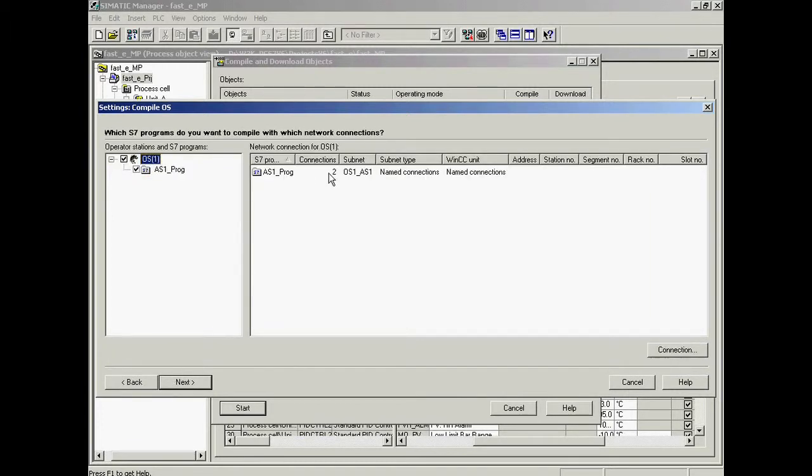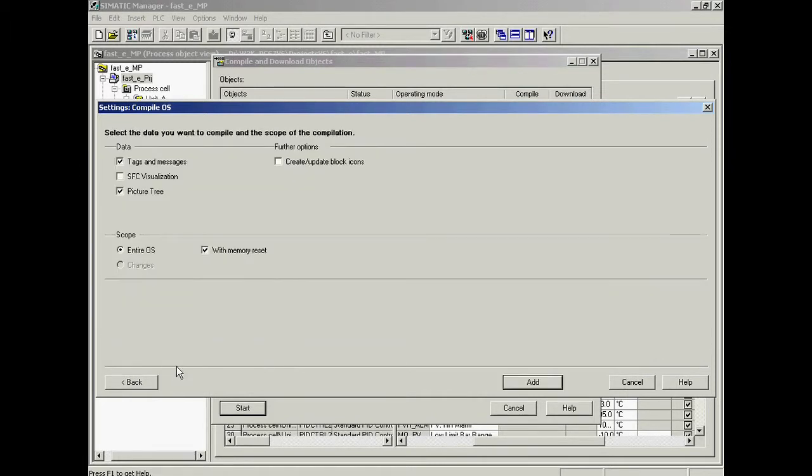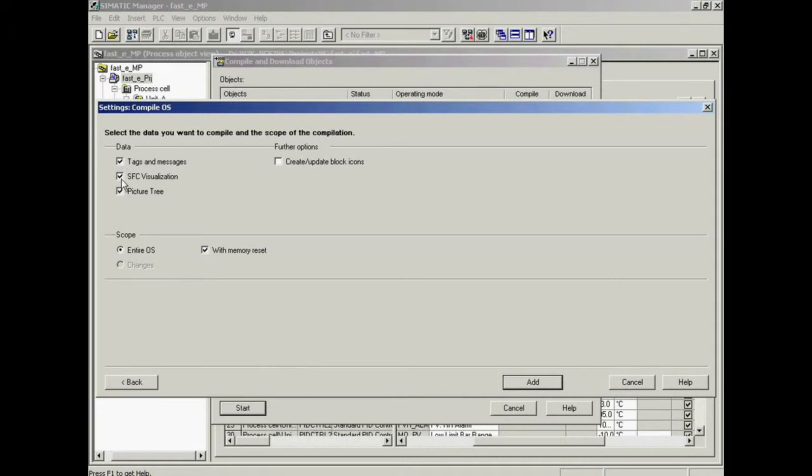In this dialog, the following options are activated: tags and messages for compilation, SFC visualization for automatic creation of displays for monitoring and interacting with SFCs, and picture tree for creating the image hierarchy from the plant hierarchy.